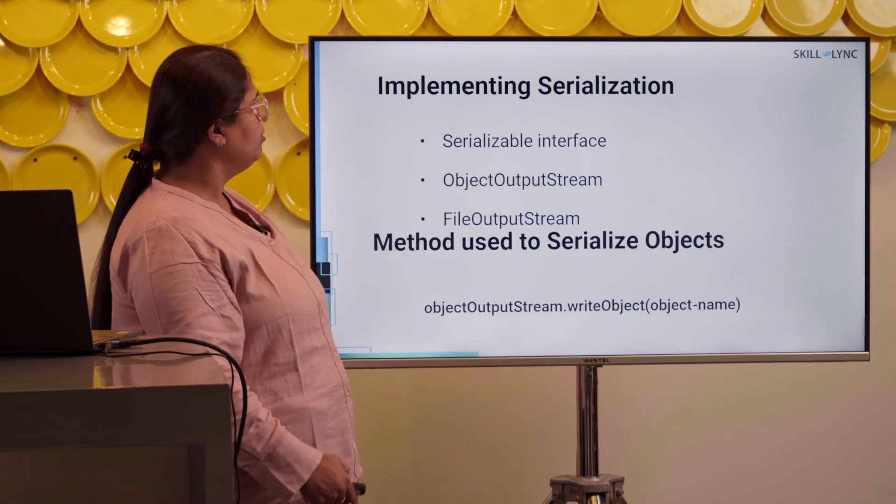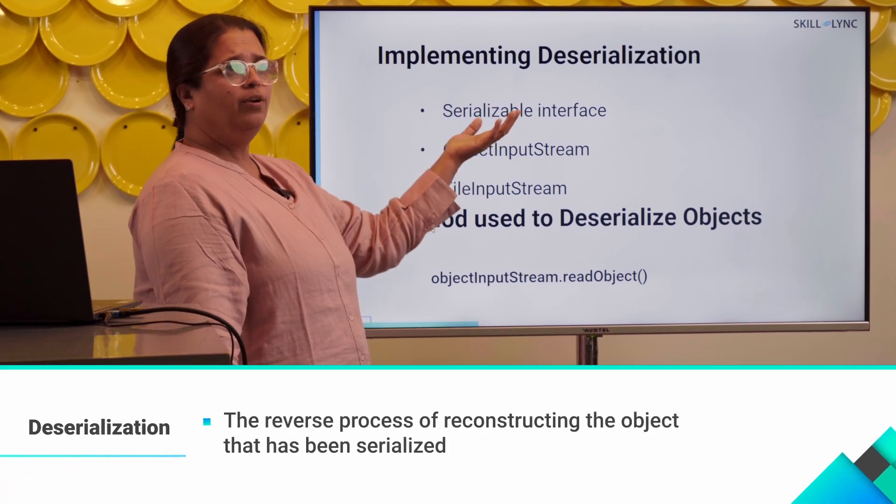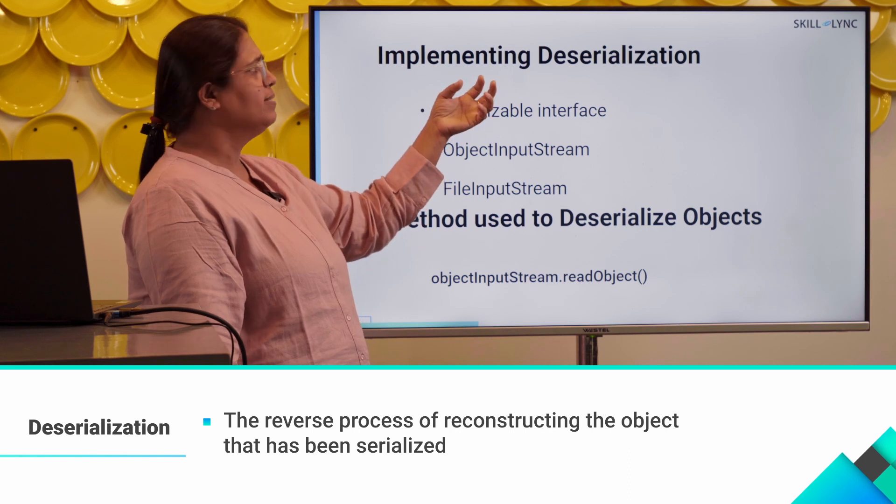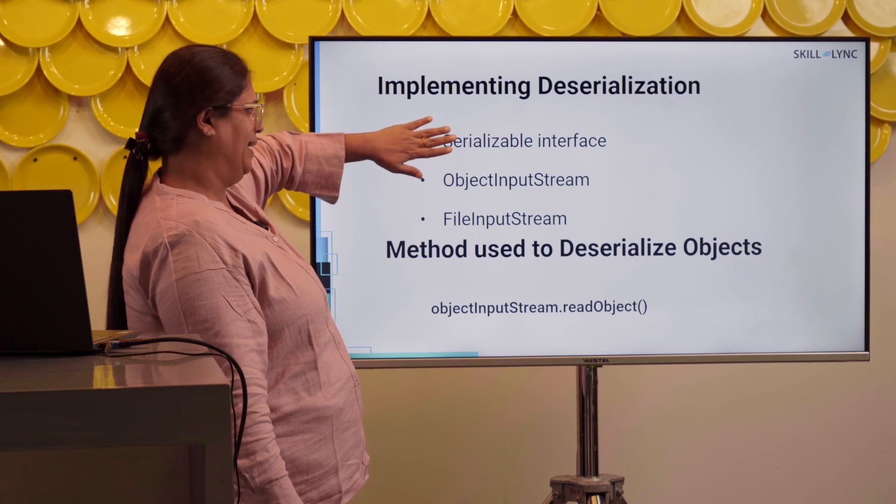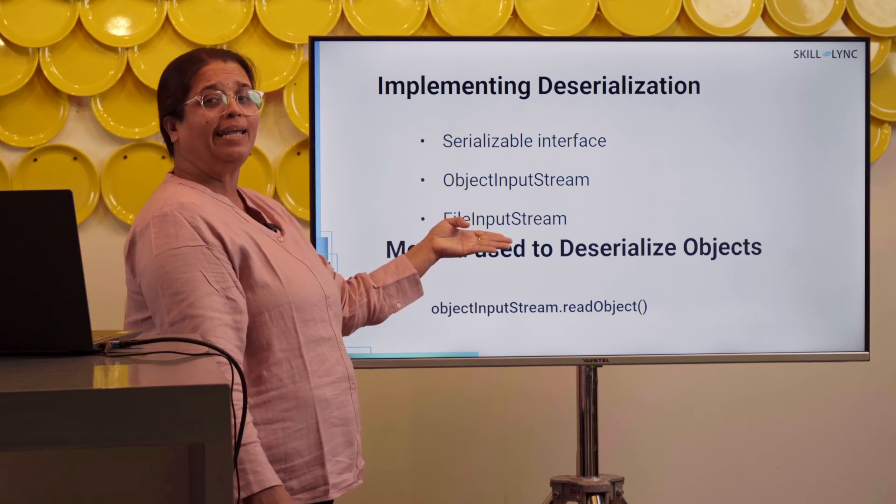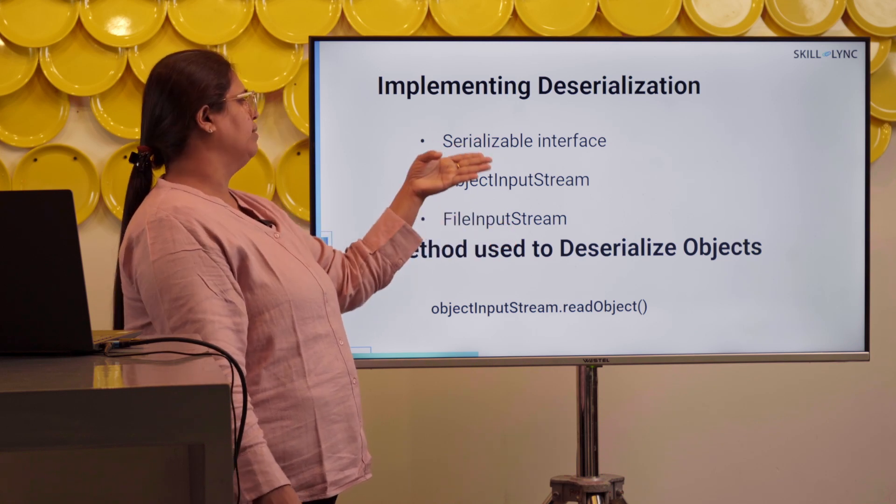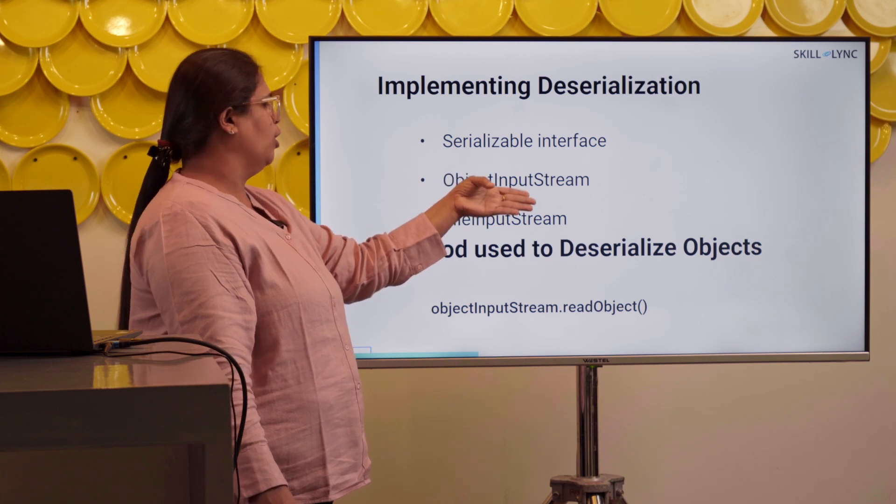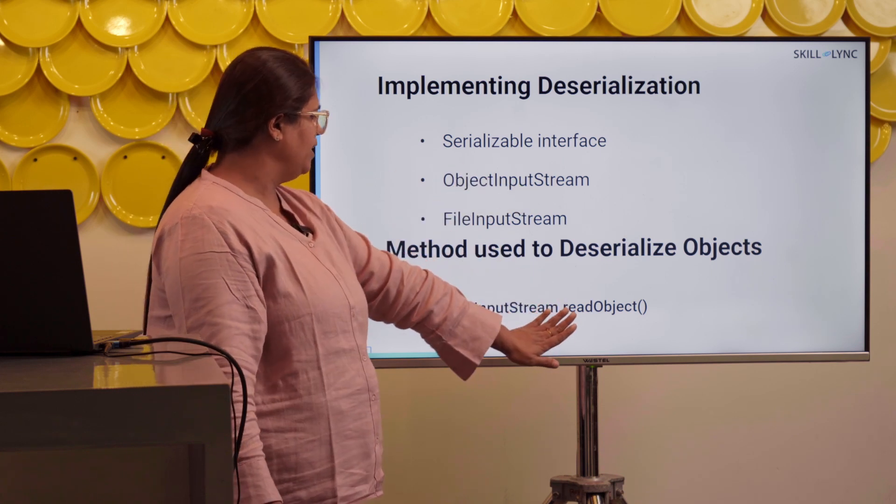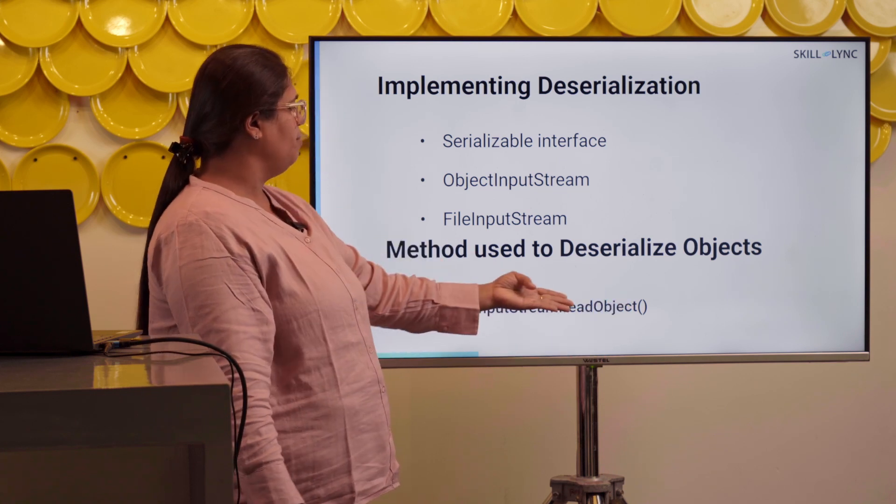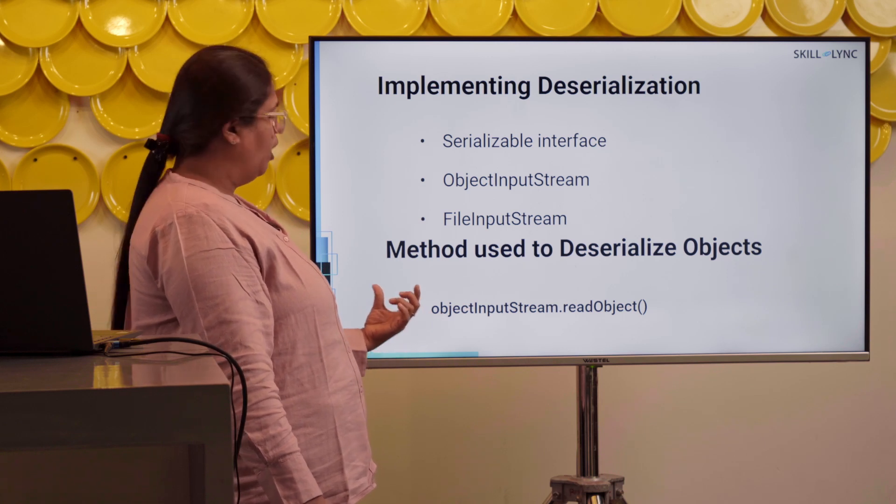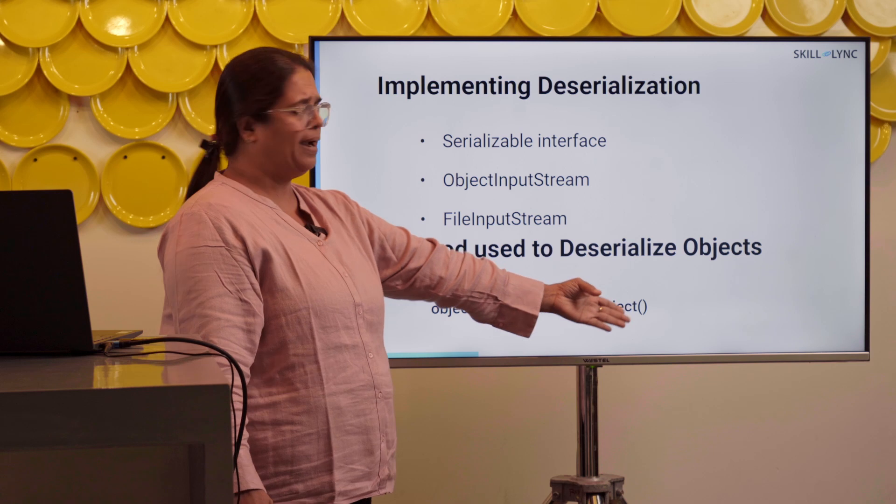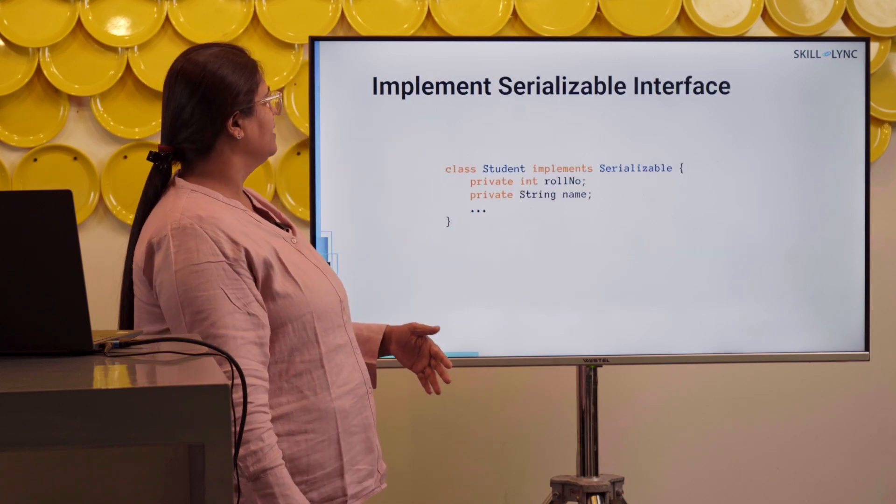Now coming to deserialization. The reverse process of reconstructing the object that has been serialized is called deserialization. Again here, I will require the Serializable interface. Now since I am reading from a file, I am talking about file input. From file input, I will transfer the object to ObjectInputStream. From the ObjectInputStream, to read the object, I will use this method called readObject. ObjectInputStream.readObject and here I will write the object name. Object name equals ObjectInputStream and readObject. This is how I would deserialize something.